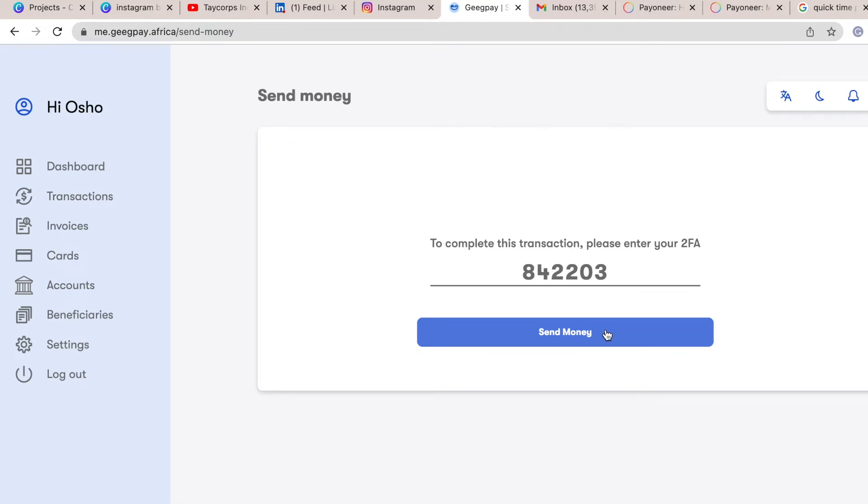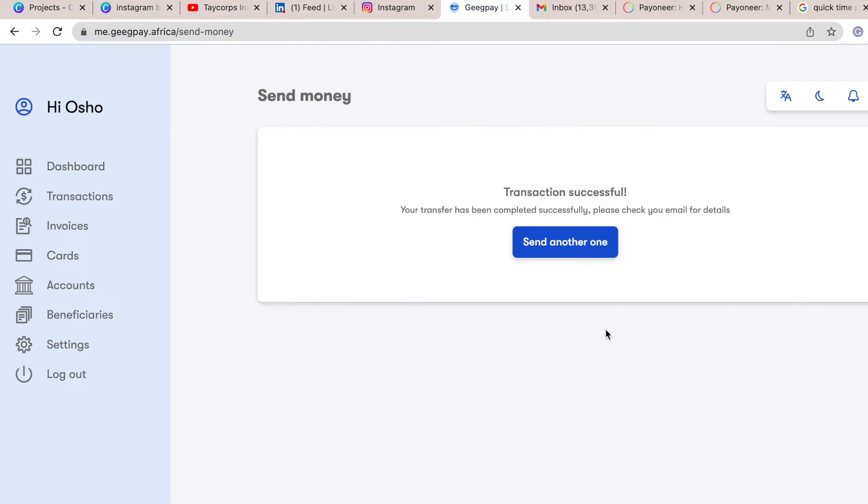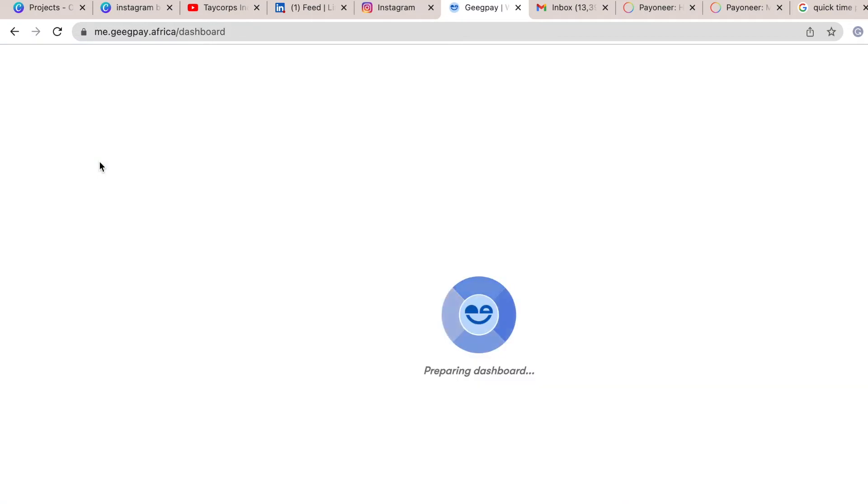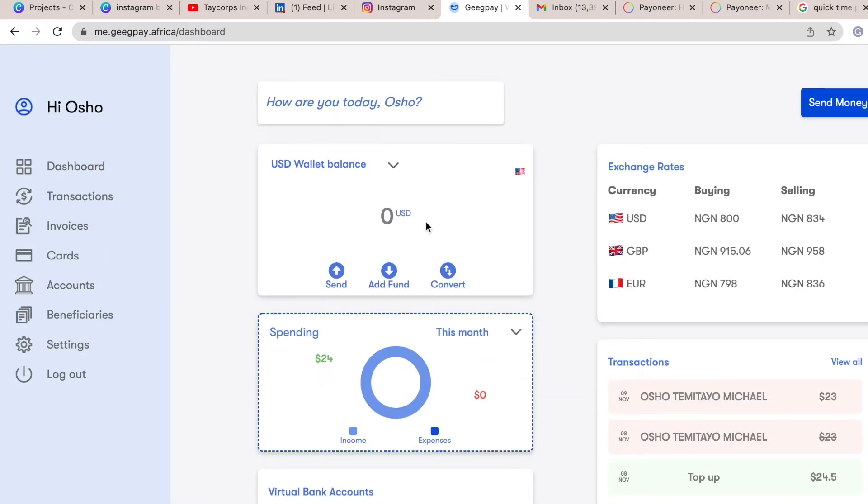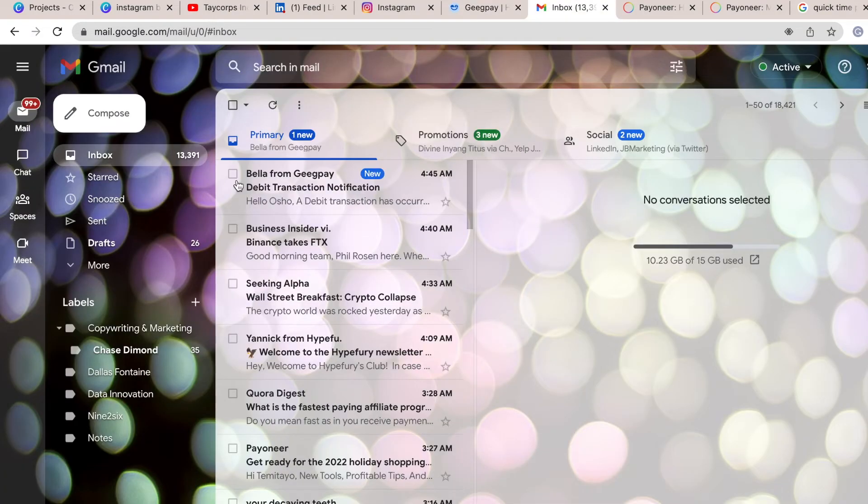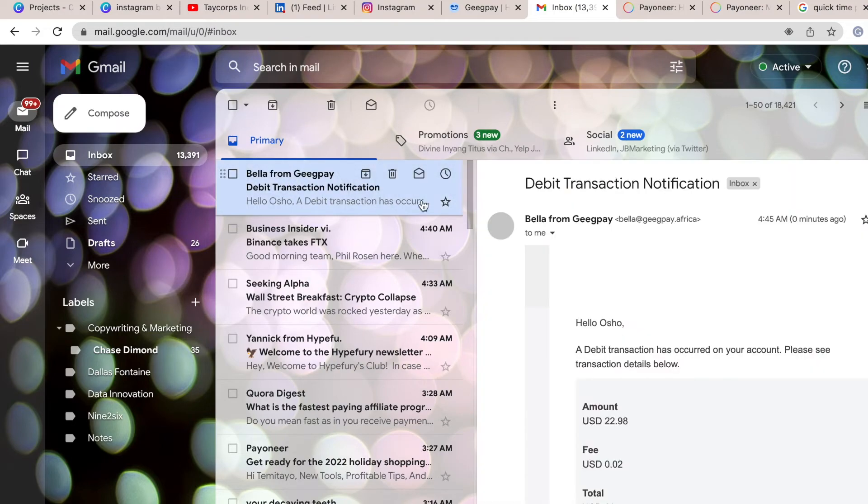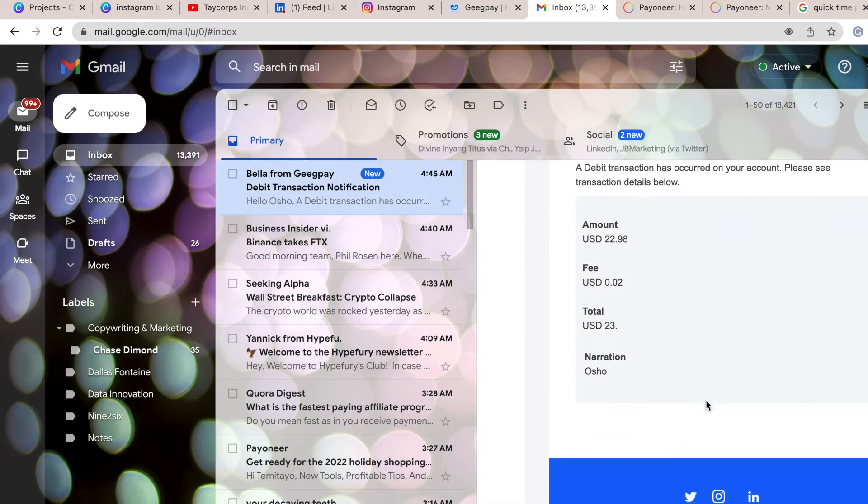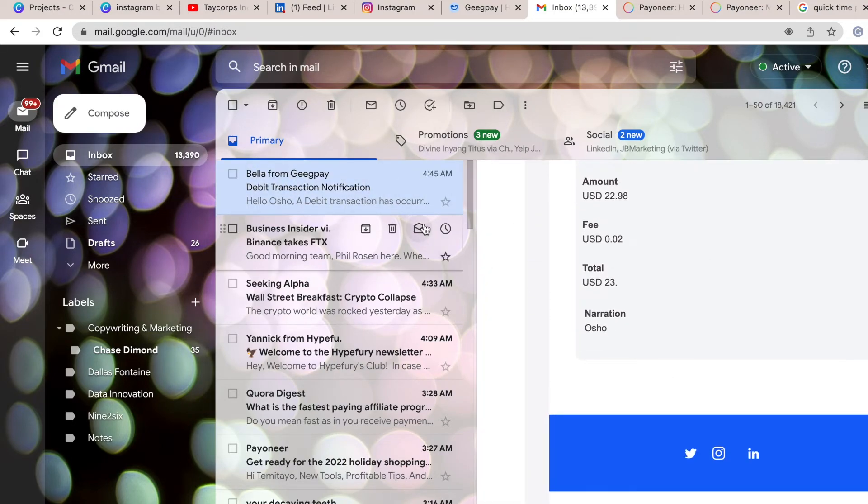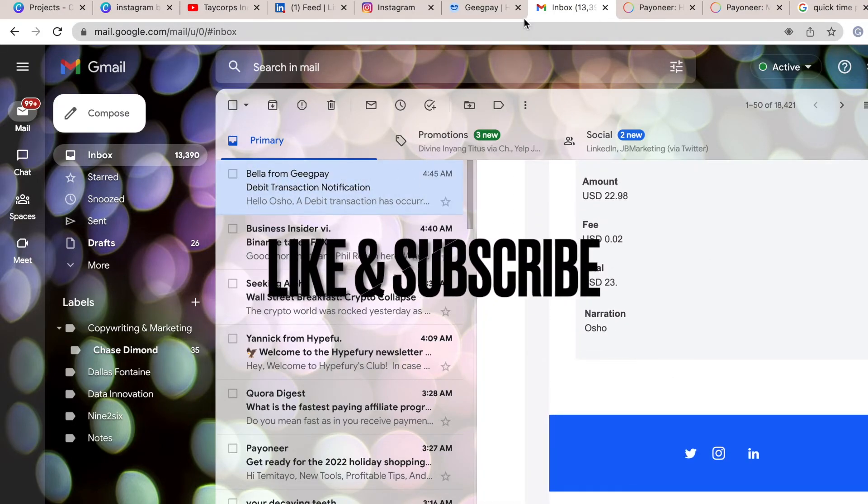Once I put in the code, I clicked on the send money option and the transfer was successful instantly. If I check my email automatically, I'll see the balance. Automatically, the email I got notified that money was removed, and automatically I got it within five to ten minutes.